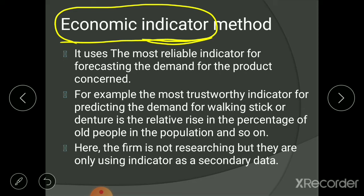This method uses the most reliable indicator for forecasting the demand for the product concerned. We choose one indicator that helps us know what the demand for our product will be in the future. For example, the most trustworthy indicator for predicting the demand for a walking stick or denture is the relative rise in the percentage of old people in the population.